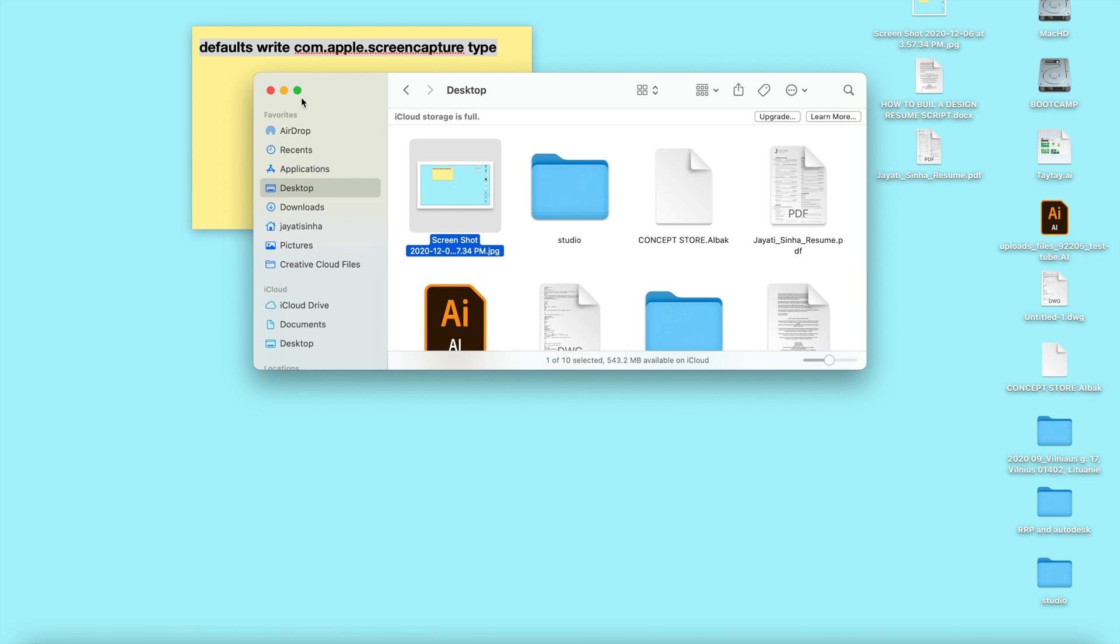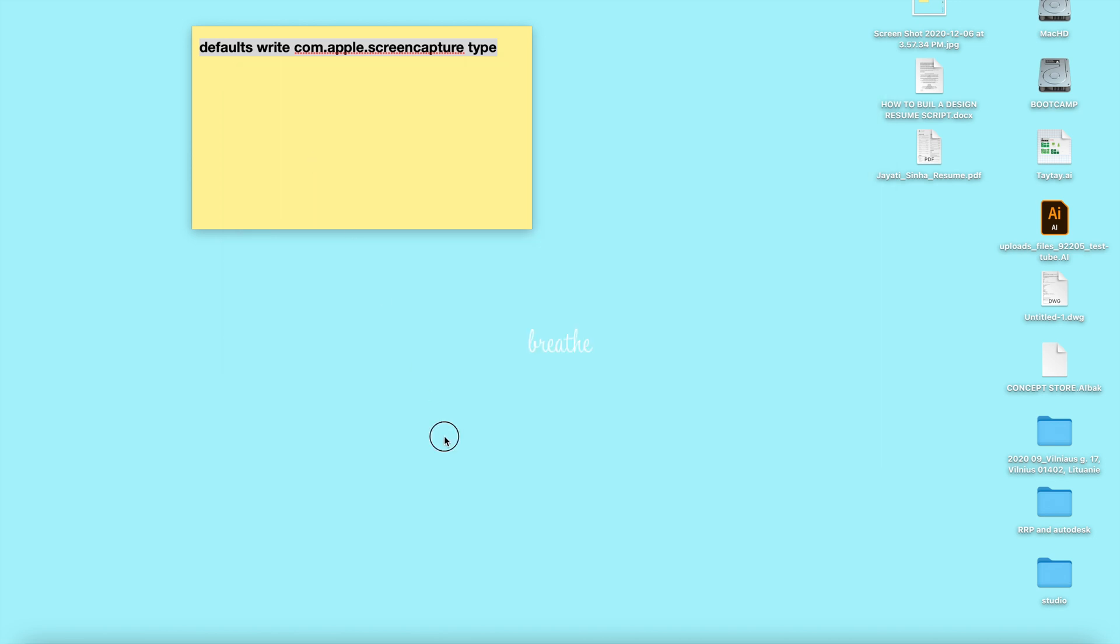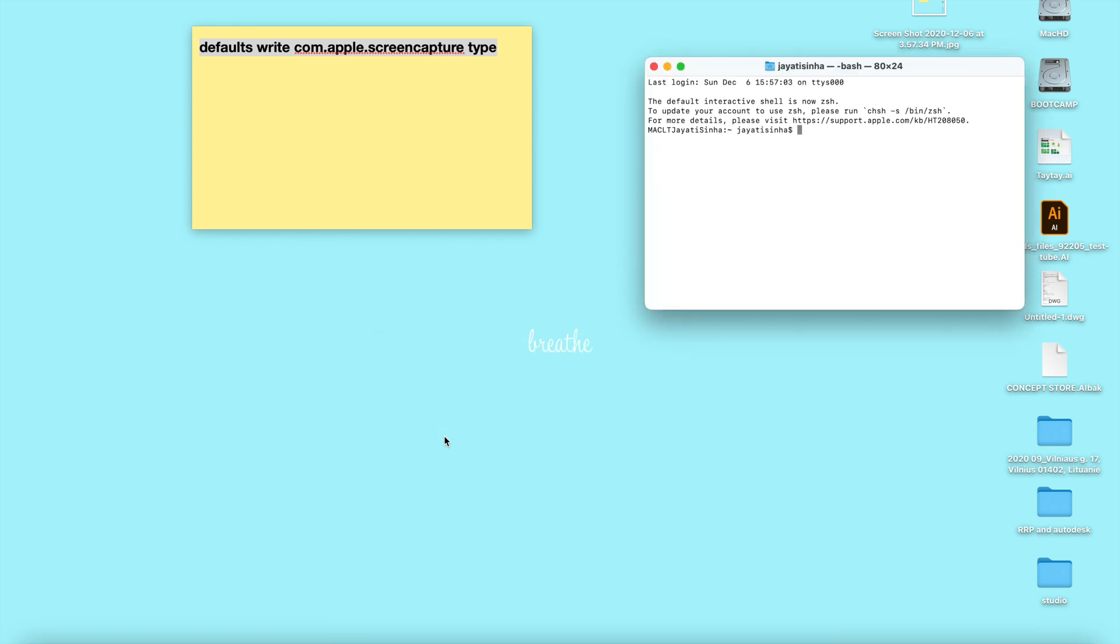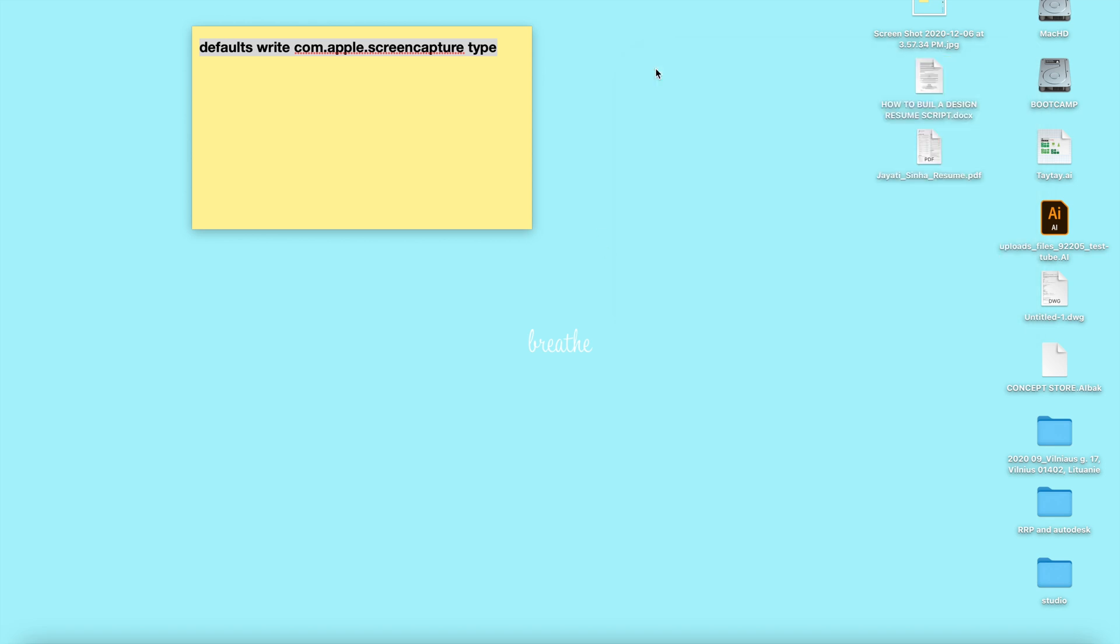Let's do PNG too. Let's open Terminal again - Command spacebar, Terminal, paste, spacebar PNG, and press Enter. Close this, take a screenshot.